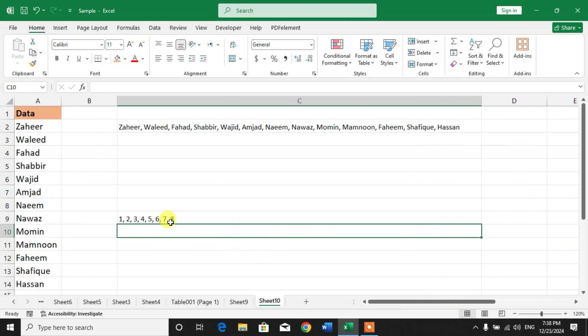I hope you have learned how to convert an array to text in Microsoft Excel. If my video helps you in any way, please subscribe to my channel and hit the like button. Thanks for watching. Take care, goodbye.